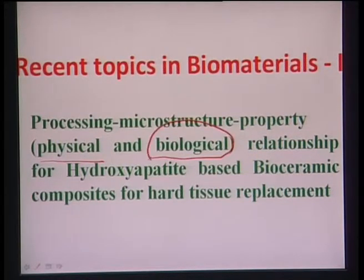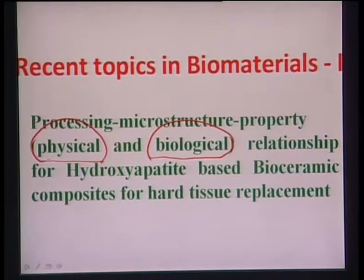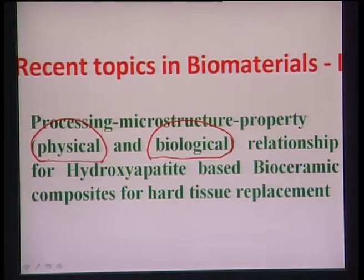Certain physical properties like strength and toughness, and biological properties like in vitro cytotoxicity, cell growth, cell proliferation, cell fate processes, as well as in vivo biocompatibility — these will drive the development of hydroxyapatite-based bioceramic composites.